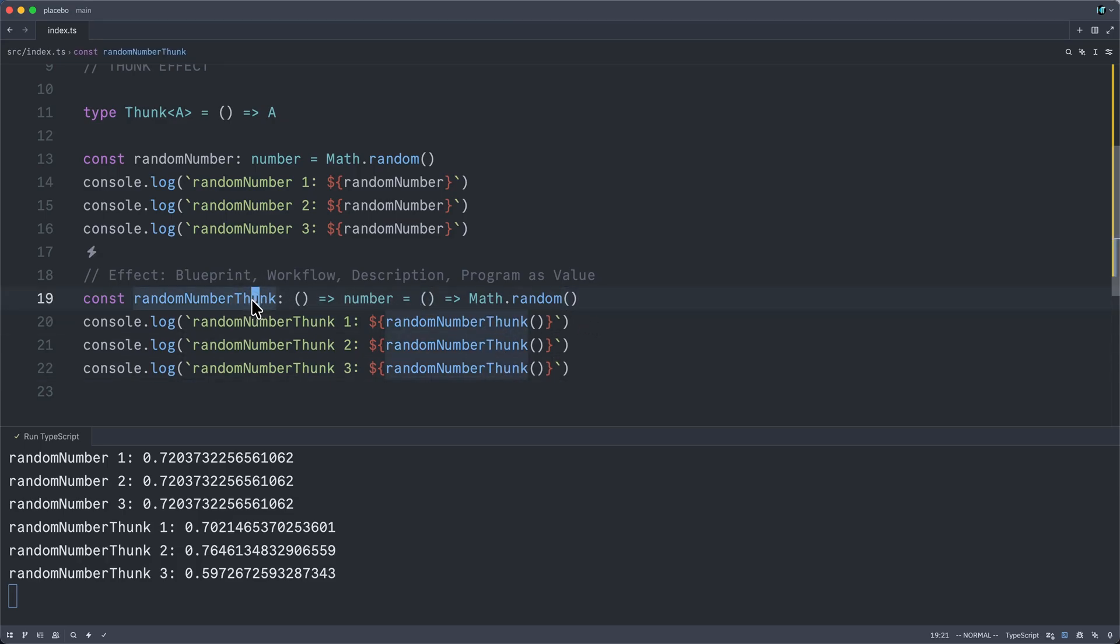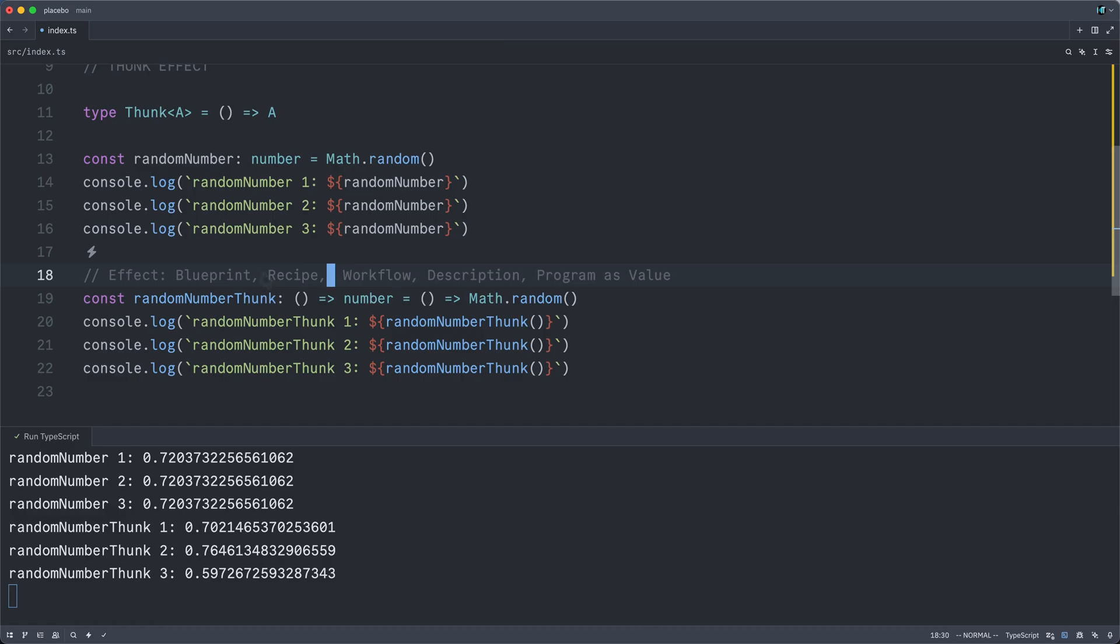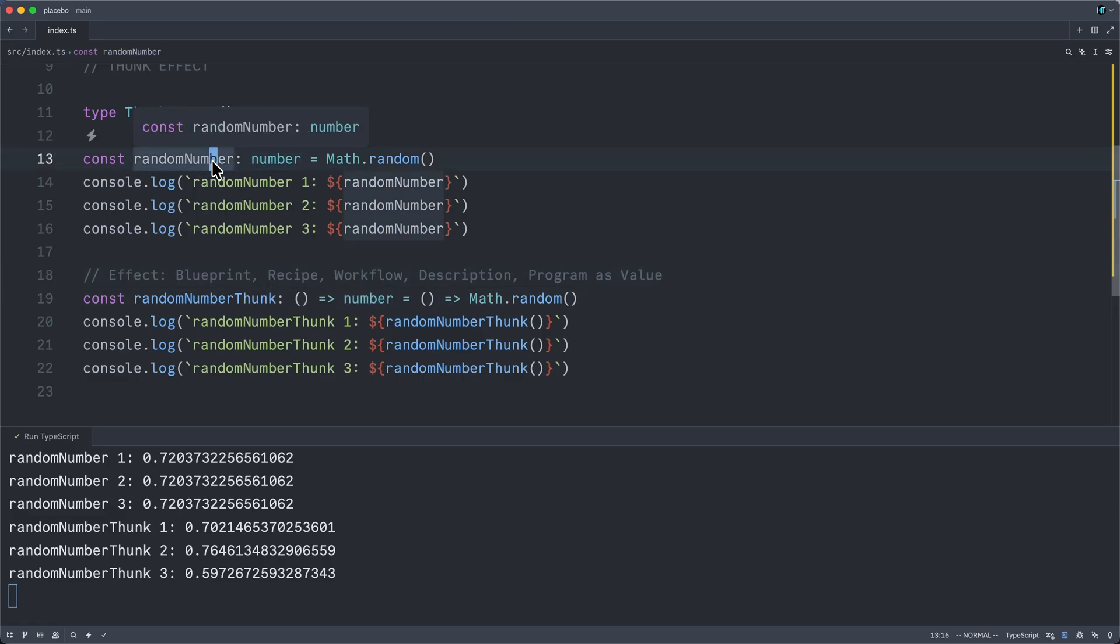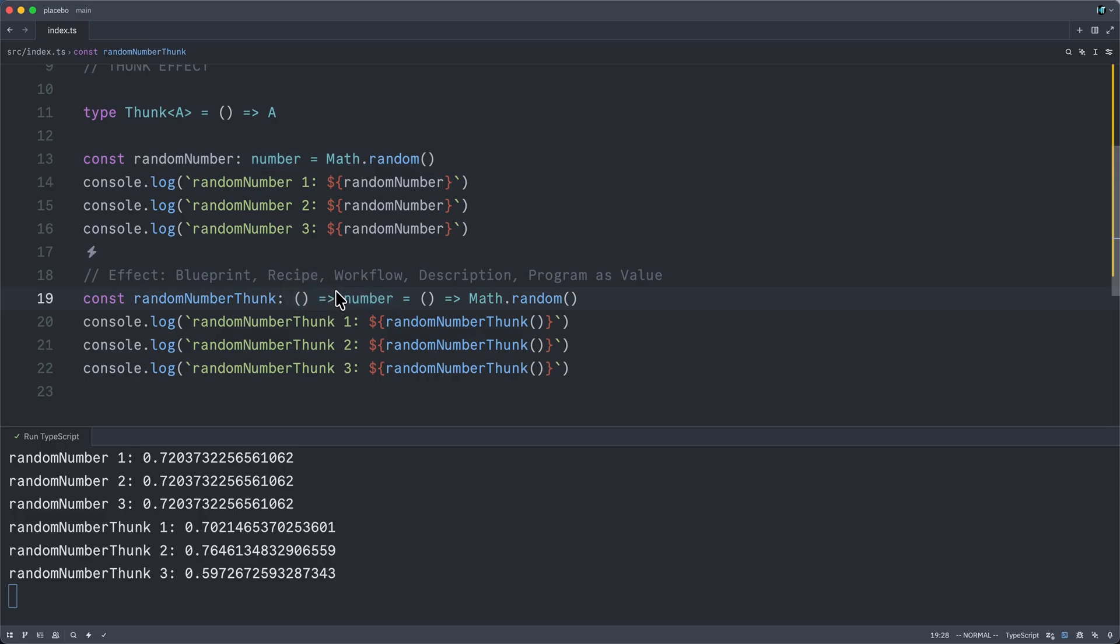this random number thunk more as perhaps a recipe. Oh, that's another metaphor that is sometimes used. With our imperative direct random number definition here, we have lost all of the steps that it took to compute this number. We are simply left with the smoldering remains of some computation. But when it's thunkified, we've captured the full process.